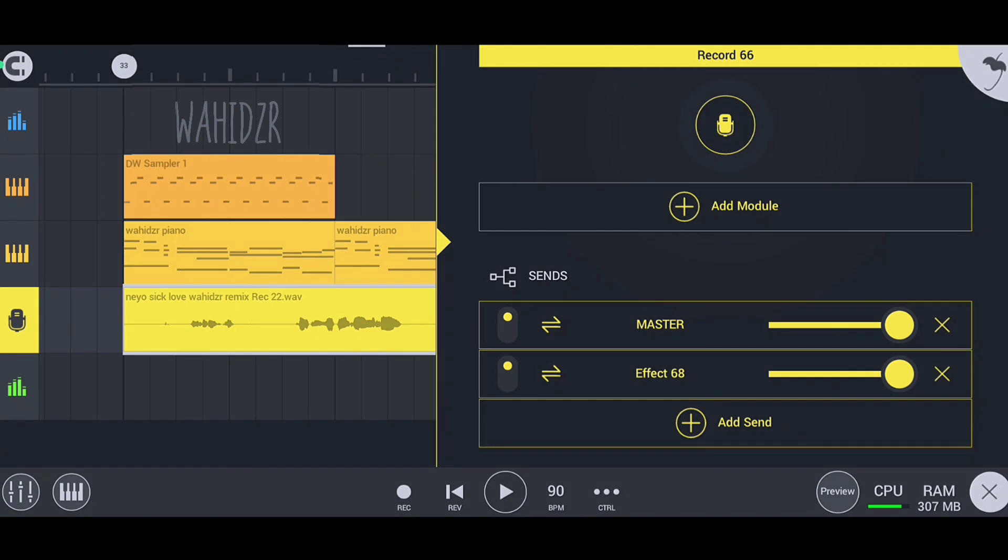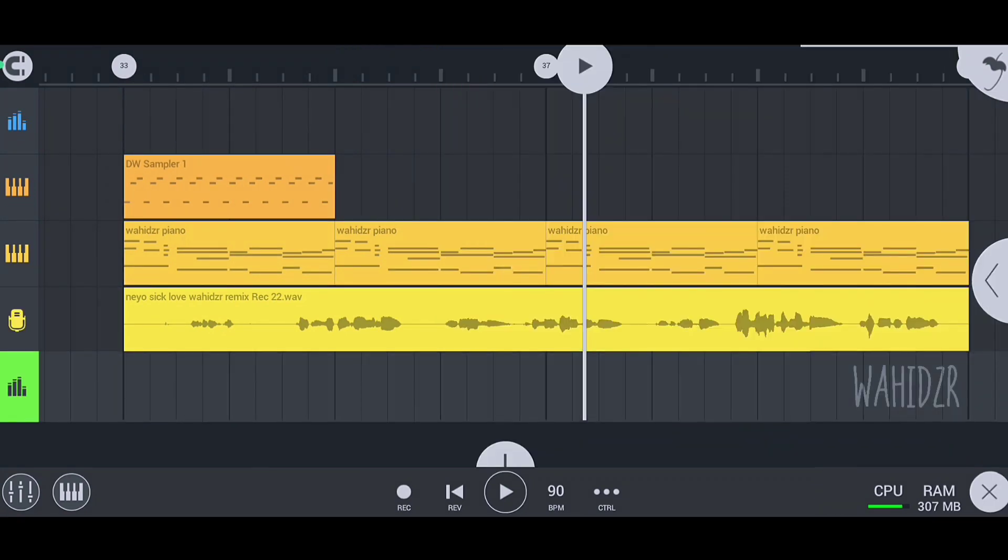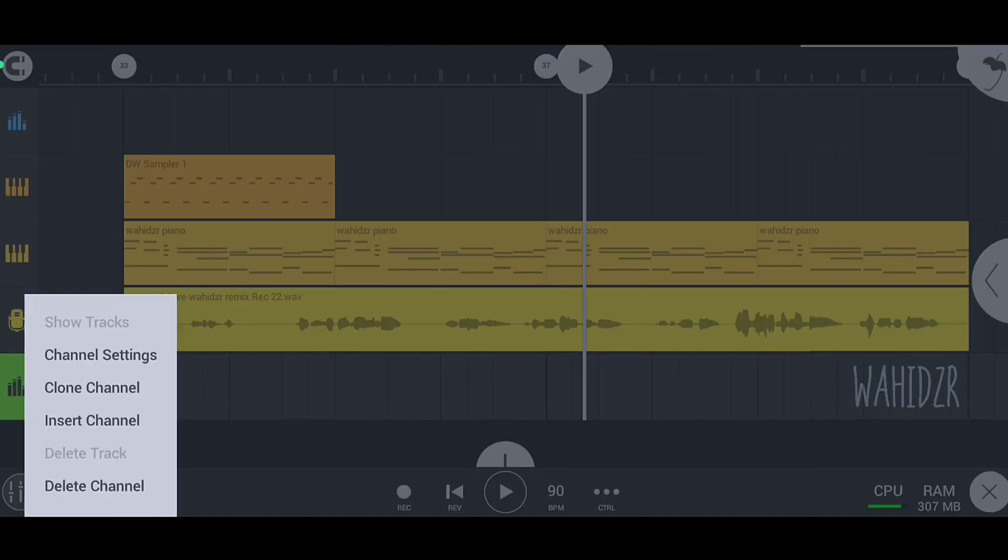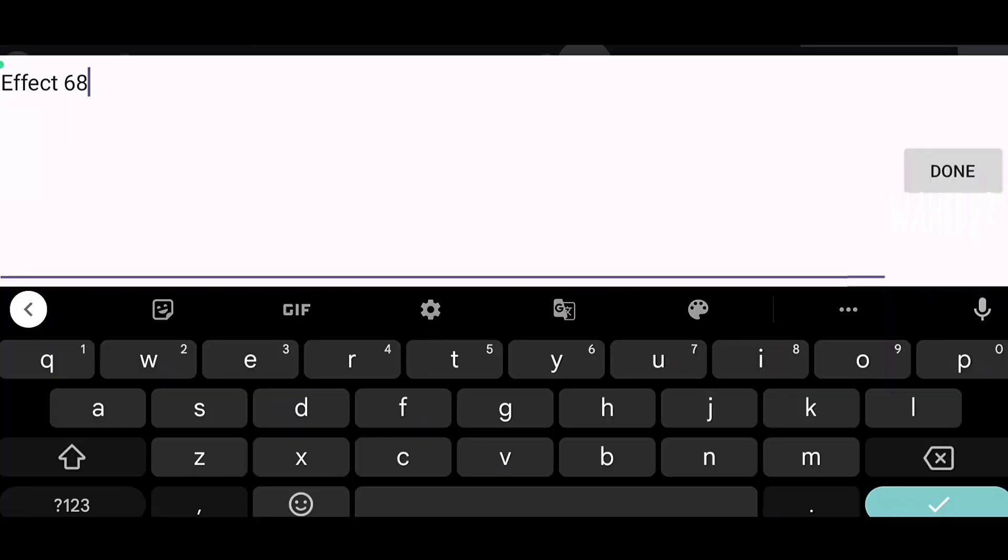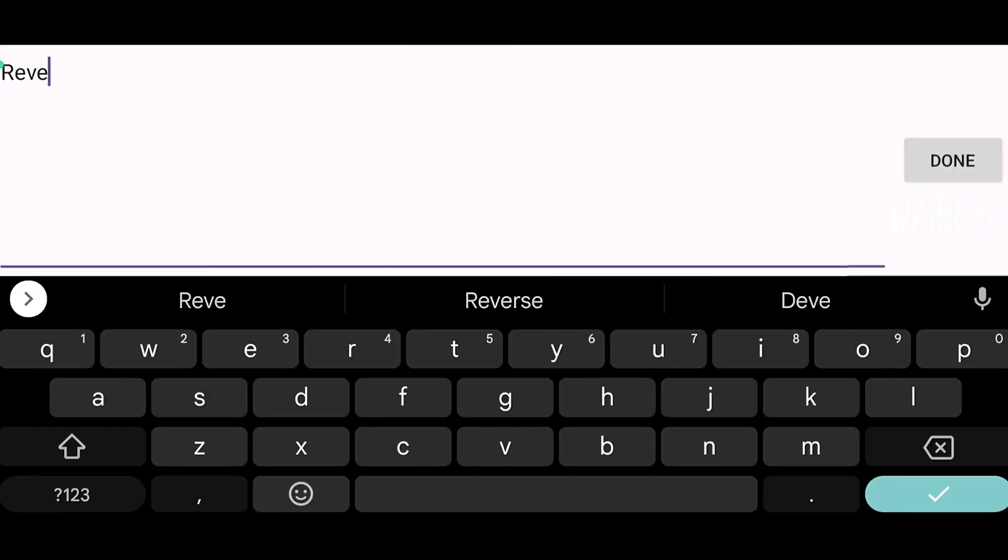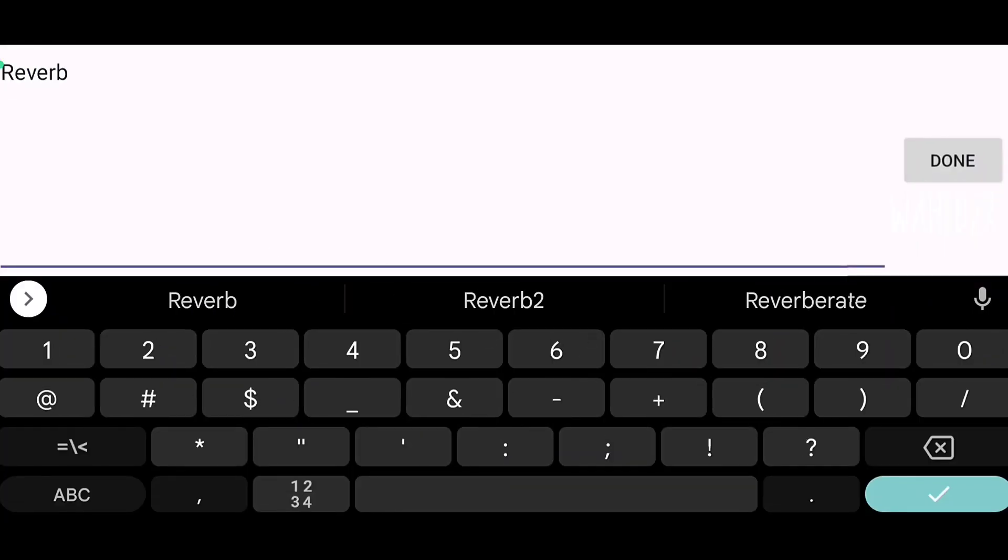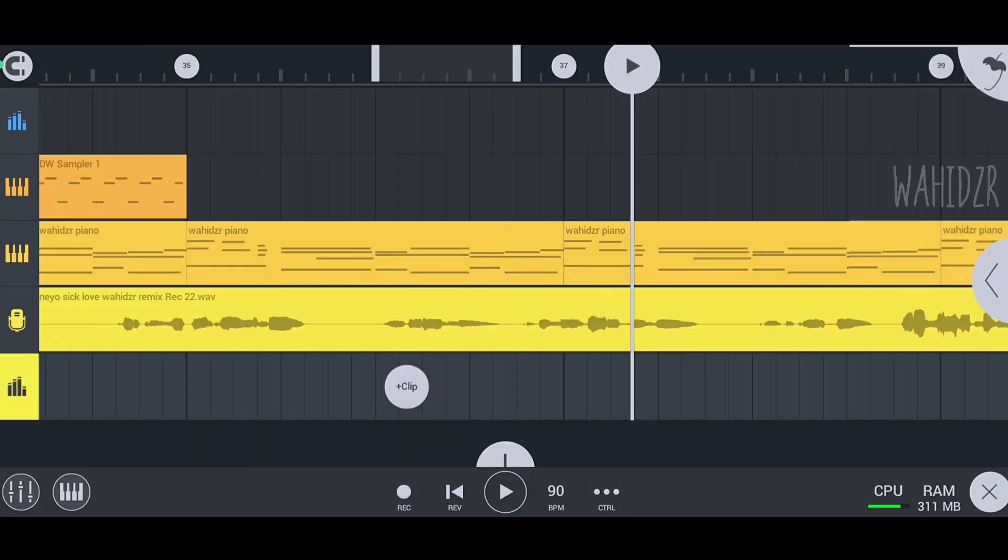You can see how easily I connected the effect track channel with my vocal channel through sends. Now I'm going to change the effect track channel name to Reverb 2, and now add the reverb 2 on this effect track channel.